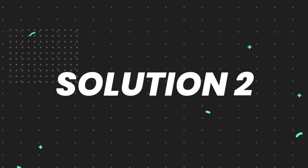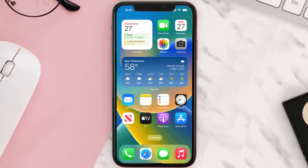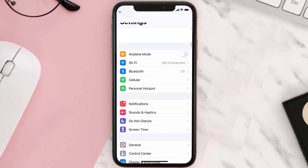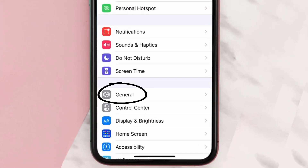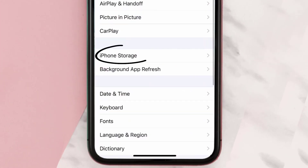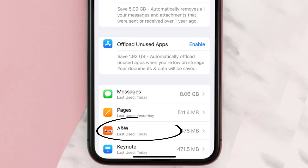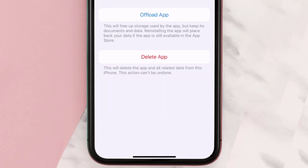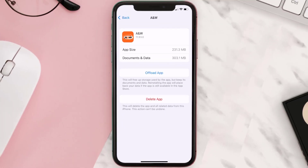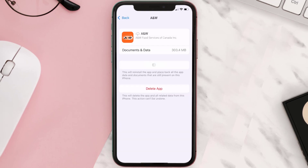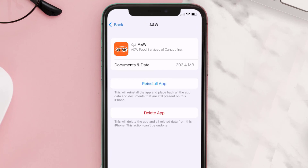If you still encounter this issue, you need to clear the app cache. Go to your device settings, scroll all the way down to General and tap on it, then tap on iPhone Storage. From here, search for the AW mobile app, tap on it, and then tap on Offload App and tap again to confirm.